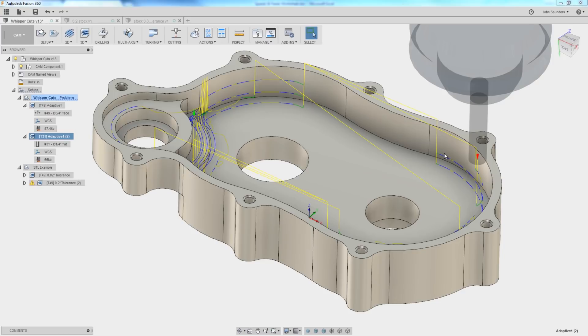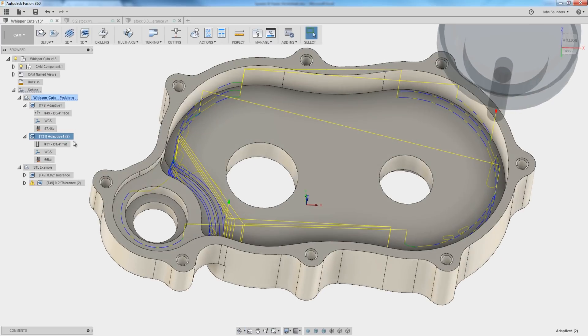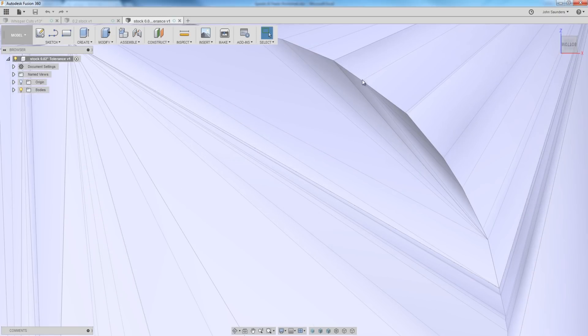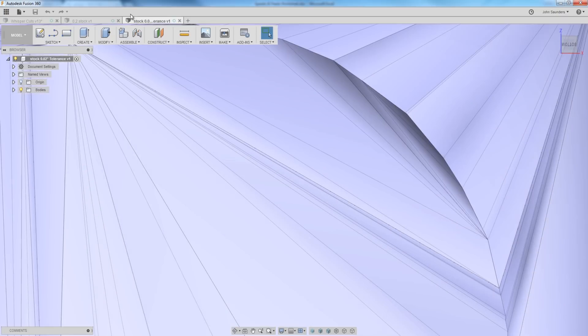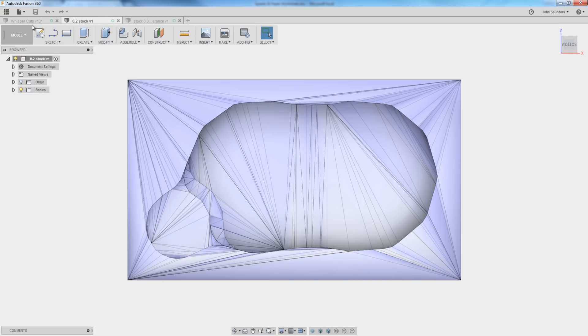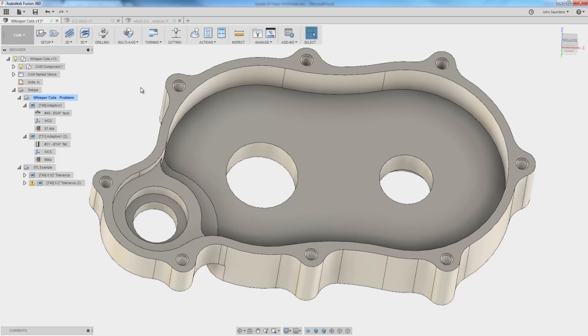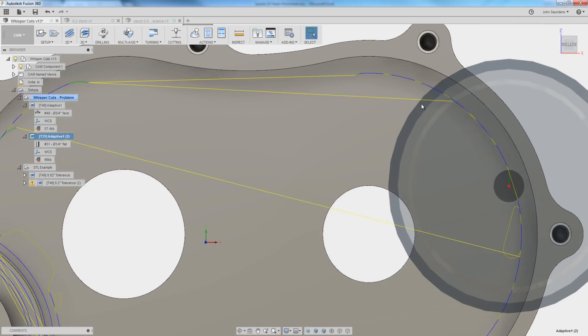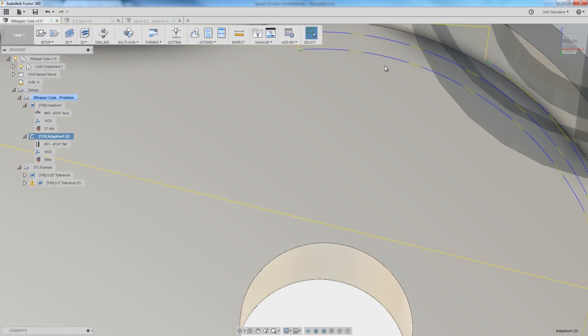These whisper cuts happen for a very good reason. You're driving this toolpath with certain requirements, and when Fusion looks at what was machined previously, it may look at this facet here and say, nope, we've got material to remove there.